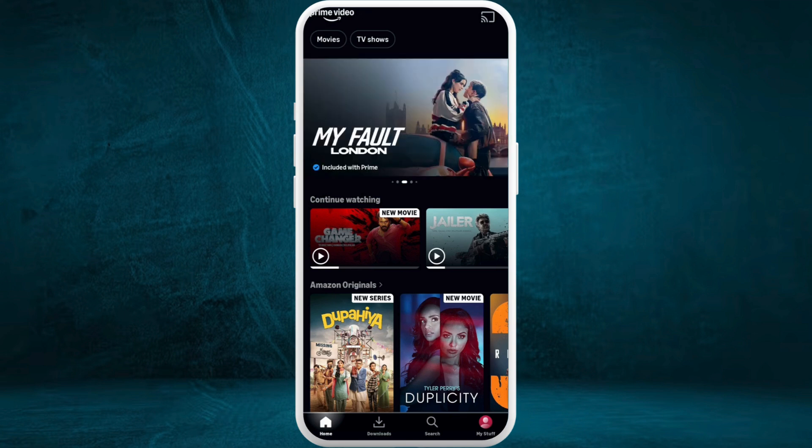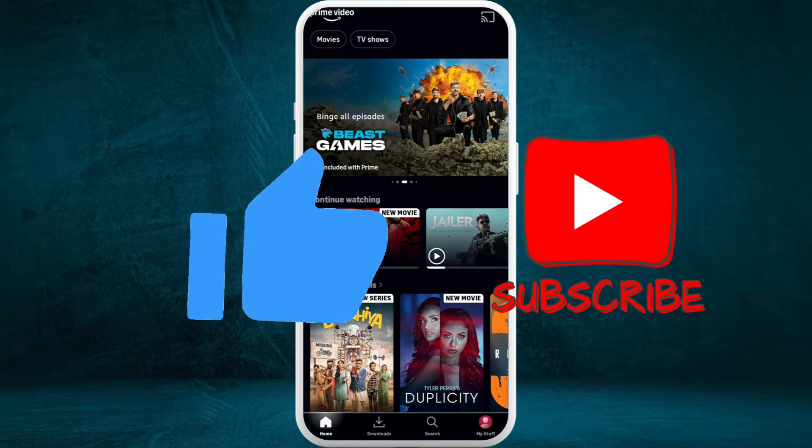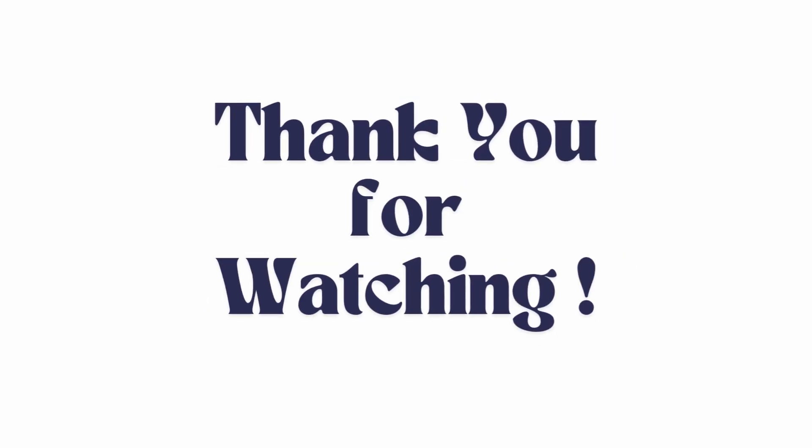If you found this video helpful, don't forget to give this video a thumbs up and subscribe to our channel for more tech tips. Thank you for watching.